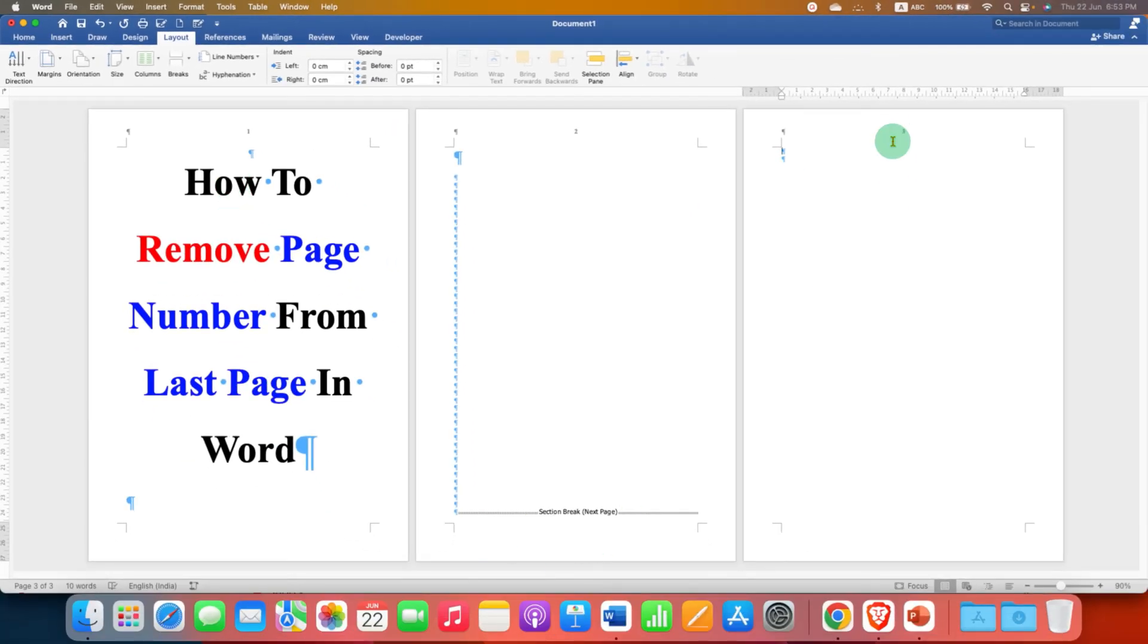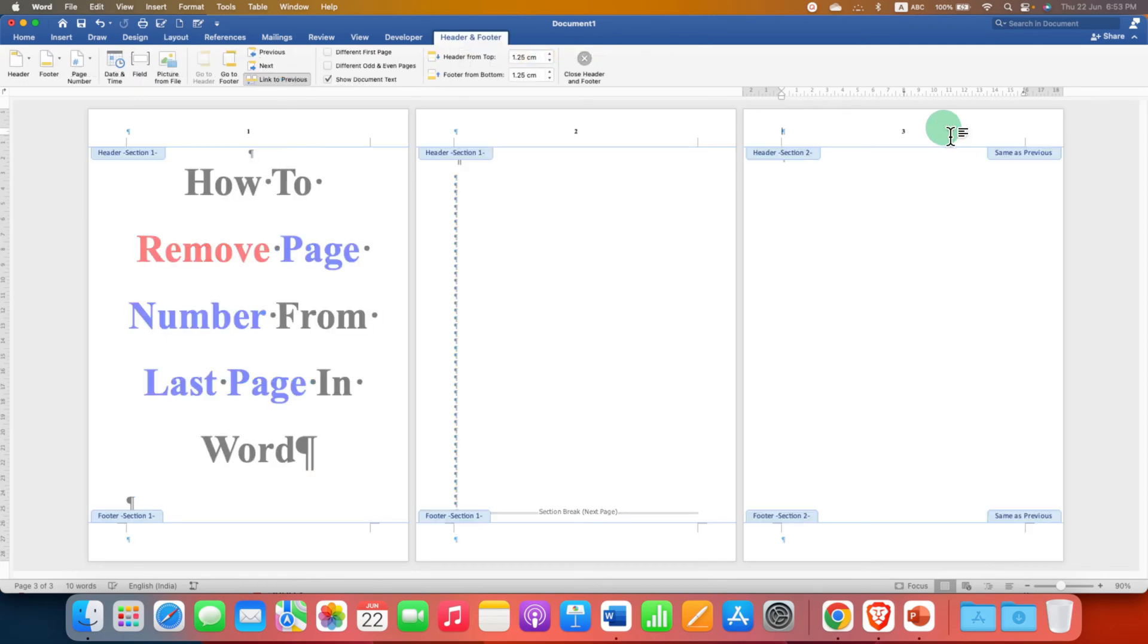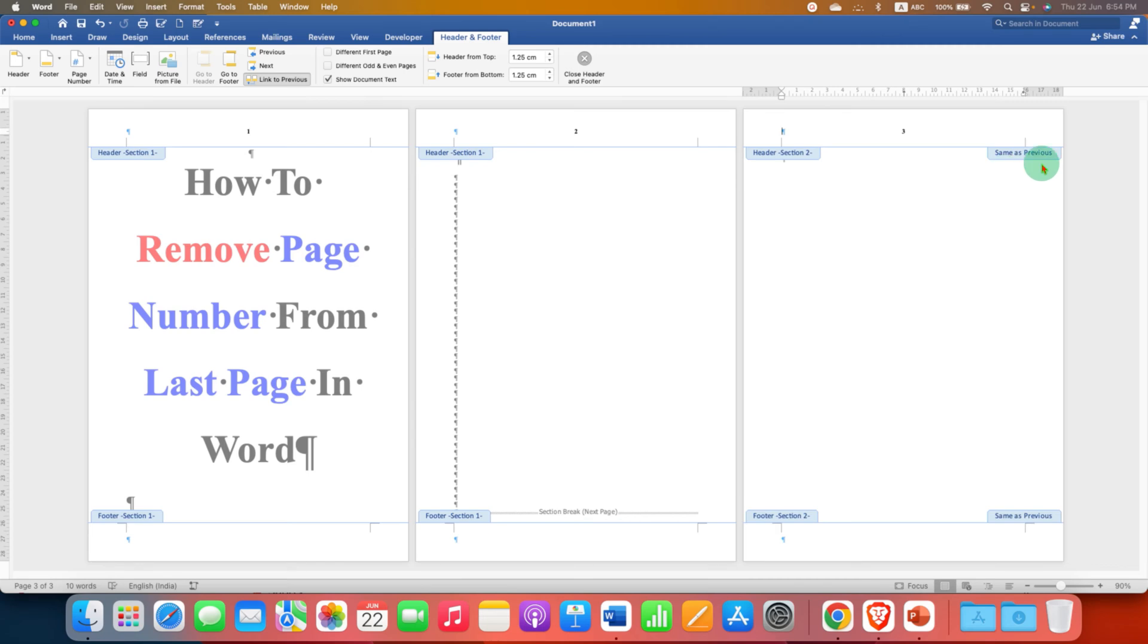Now double click on the header of the last page to activate the header area. You will see this option link to previous and here you will see same as previous.